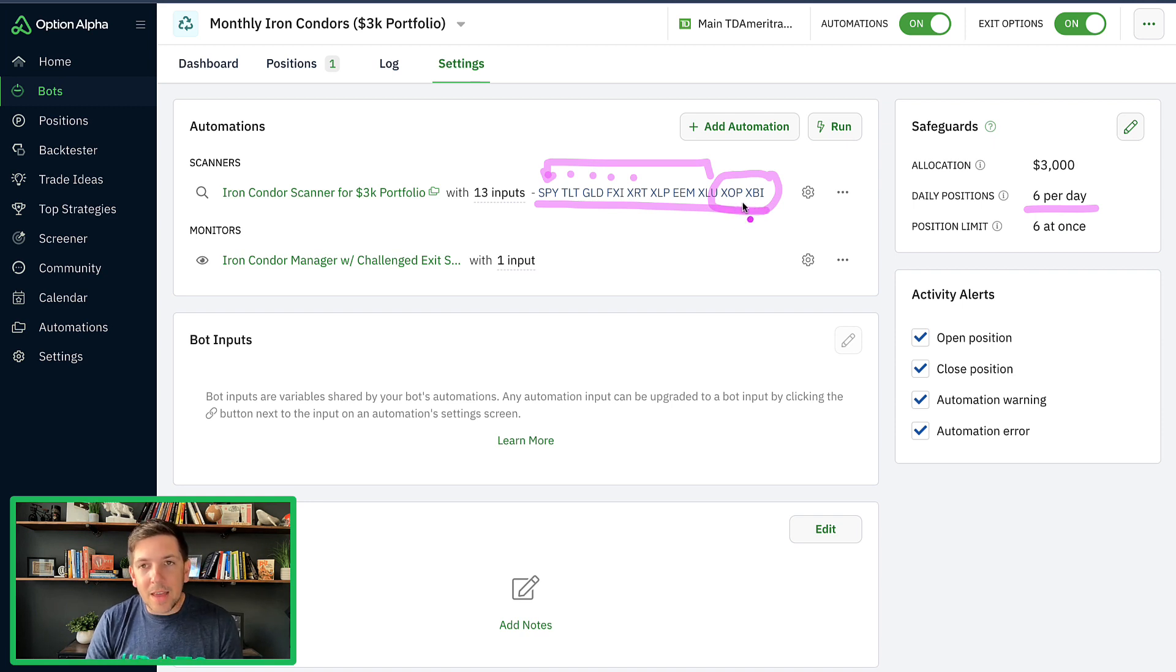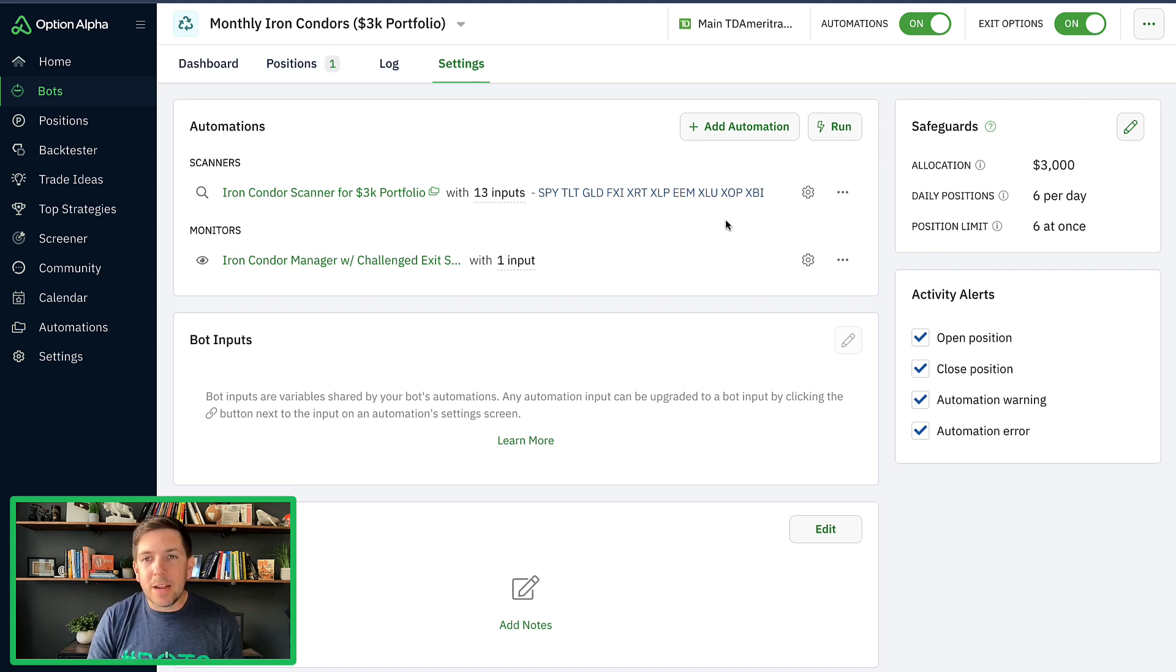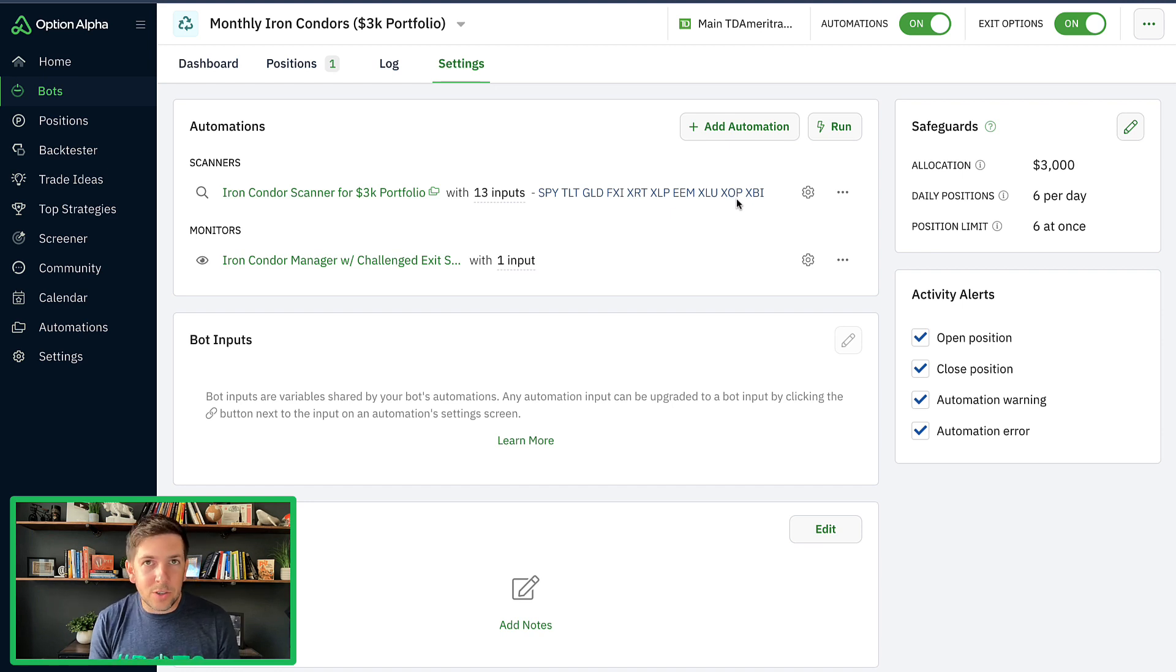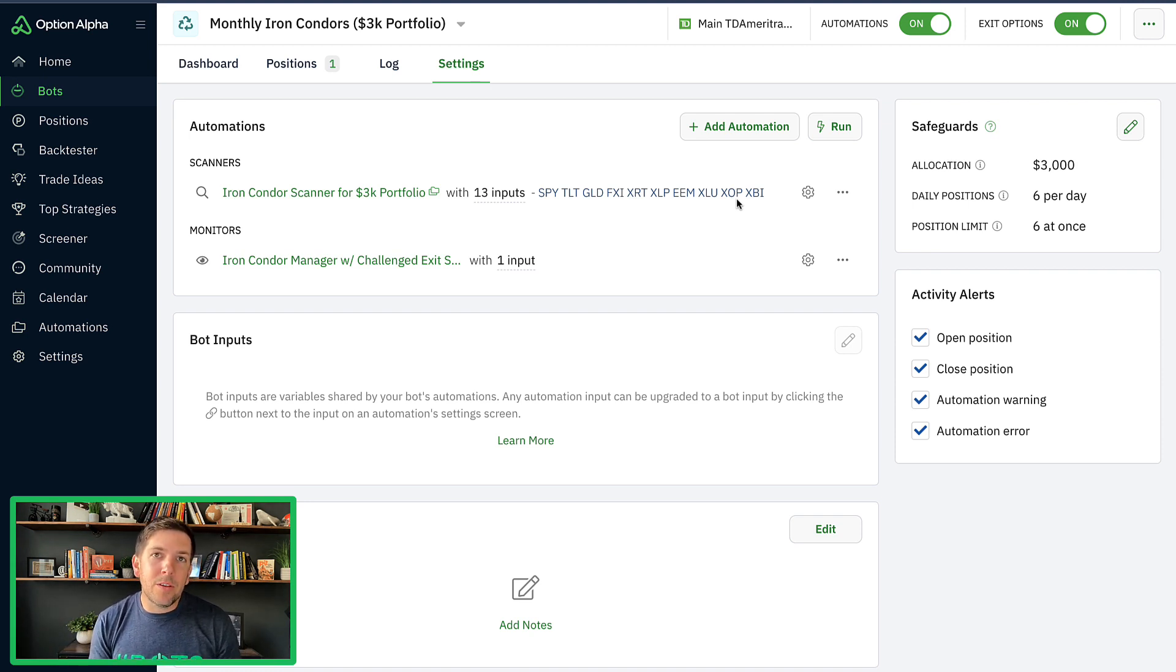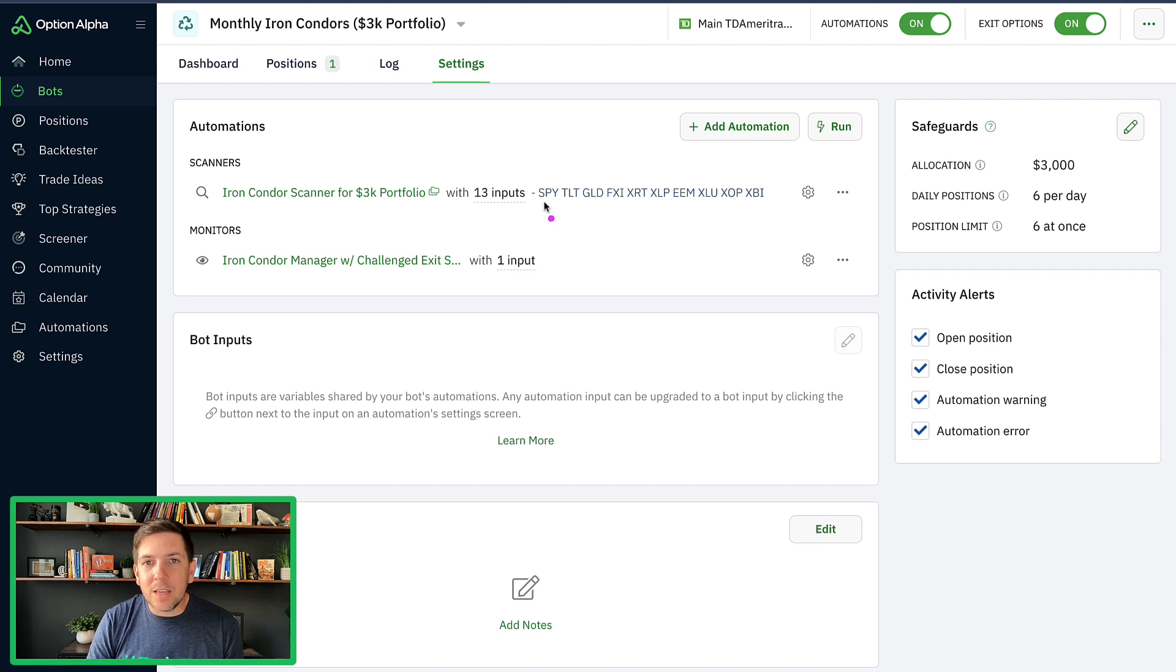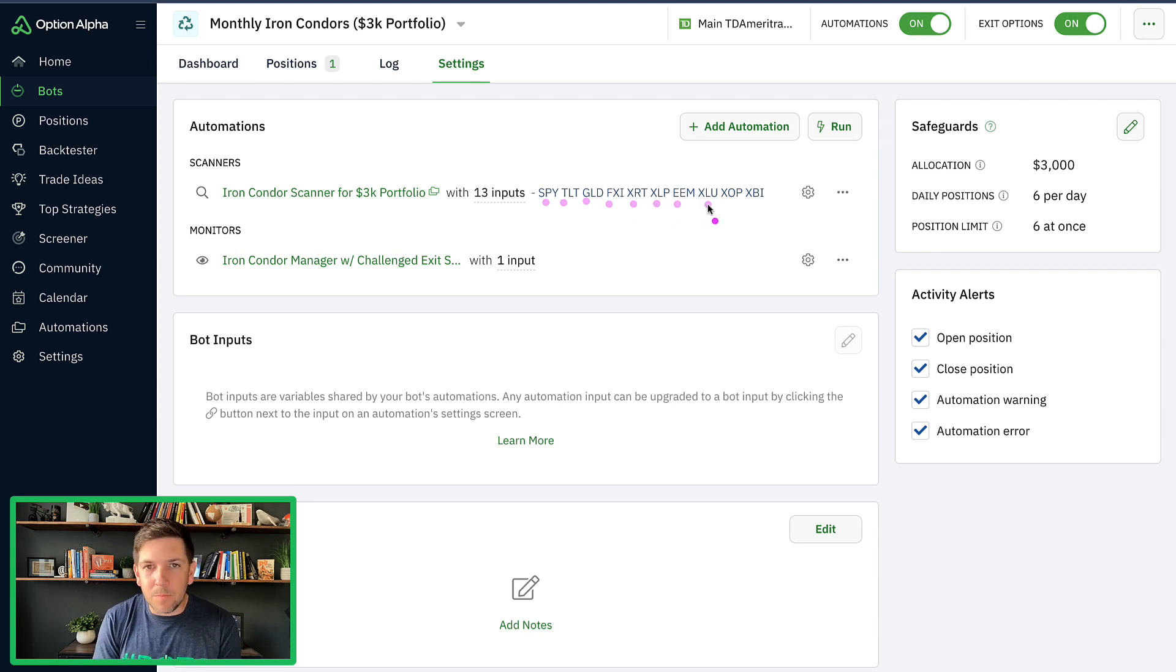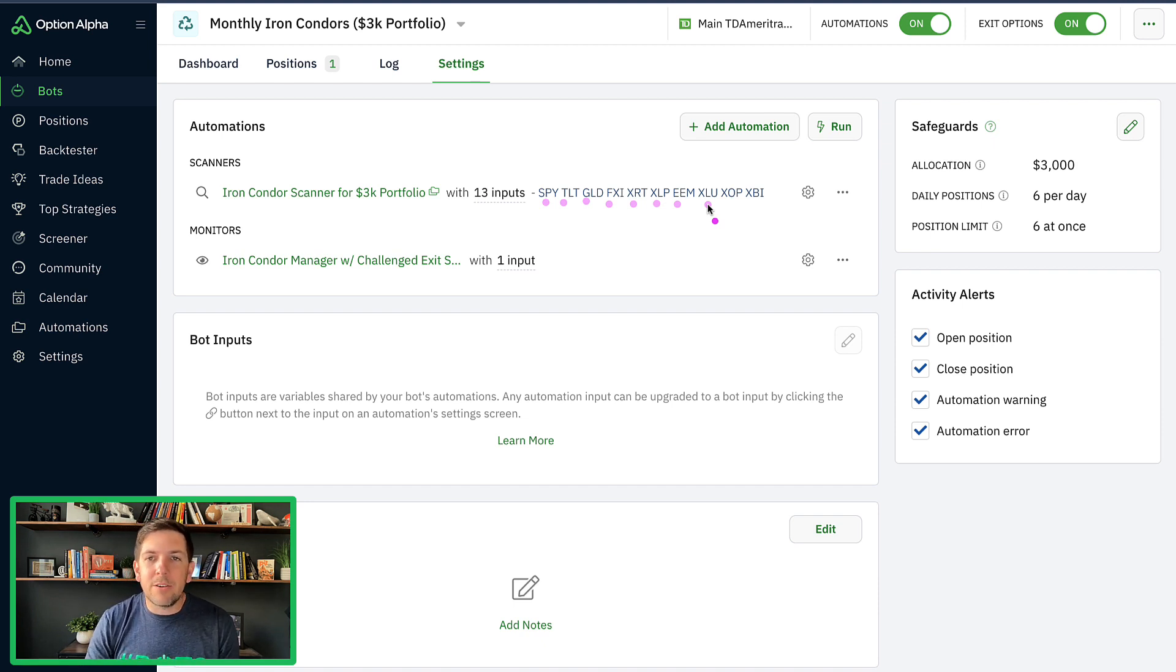So I think what we can do when we update this bot is maybe make some adjustments where we either remove these ticker symbols and just don't trade them. They're kind of on the edge anyway as far as diversification, or we give the ability for the bot to start doing some trade ideas, which we could test first and then integrate into the monthly Iron Condor bot. But I'm okay right now just leaving it as is because these are kind of the core food groups of diversification. You got bonds, global markets, gold, China, retail, utilities, emerging markets, et cetera.